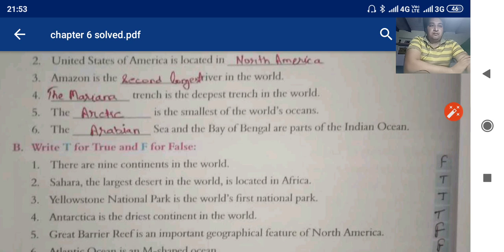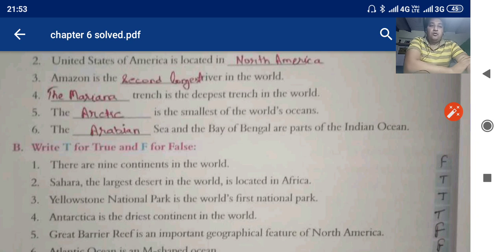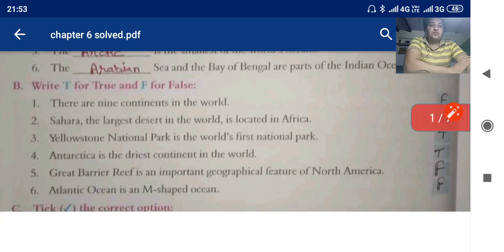Now come to true or false. There are nine continents in the world — how many continents? Seven — so it is false. The Sahara, the largest desert in the world, is located in Africa — yes, it is true. Yellowstone National Park is the world's first national park — true. Antarctica is the driest continent in the world — true. Great Barrier Reef is an important geographical feature of North America — no, it is of Australia, so it is false. The Atlantic Ocean is an M-shaped ocean — no, it is S-shaped, so it is false.